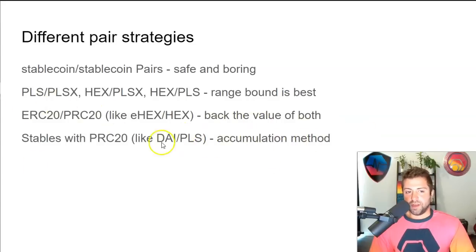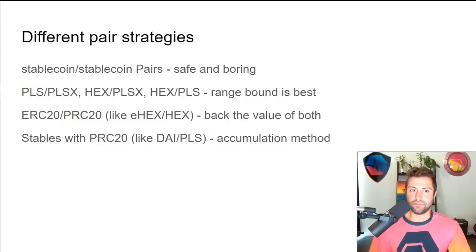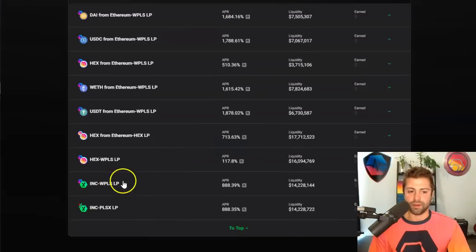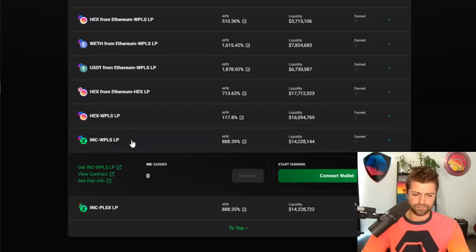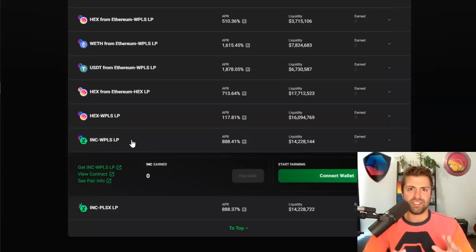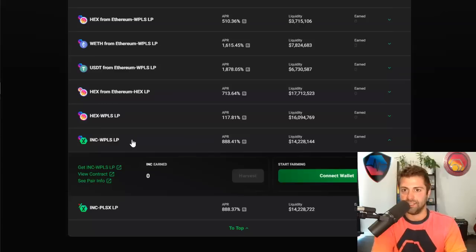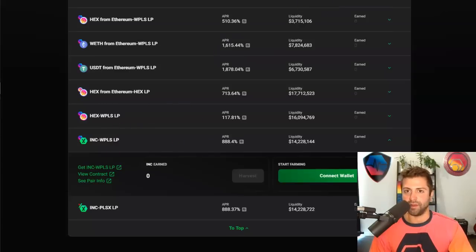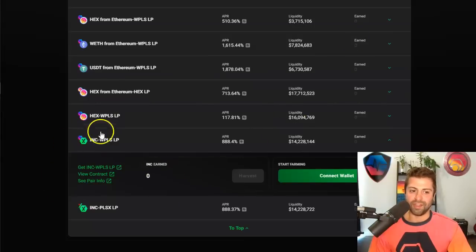All these strategies are very interesting to me. I'm not doing the accumulation strategy right now. I'm potentially doing the eHEX-HEX pair when the time is right, and I'm doing a humble experiment on the Pulse-PulseX pair. Additionally, all the INC I'm accruing from the Pulse-PulseX pair, I'm funneling back into the INC-PLS pool. I don't care if I get impermanent loss on that - I'm comfortable holding either INC or PLS. So I'm earning INC on my INC.